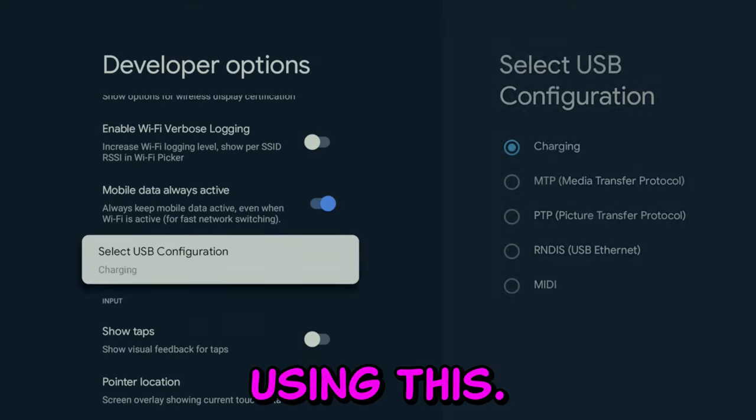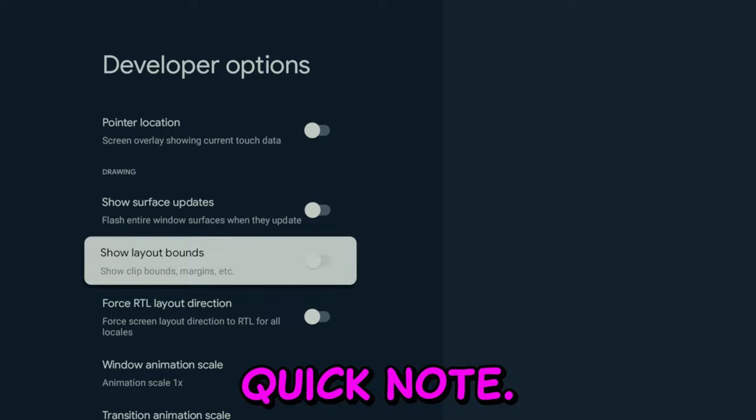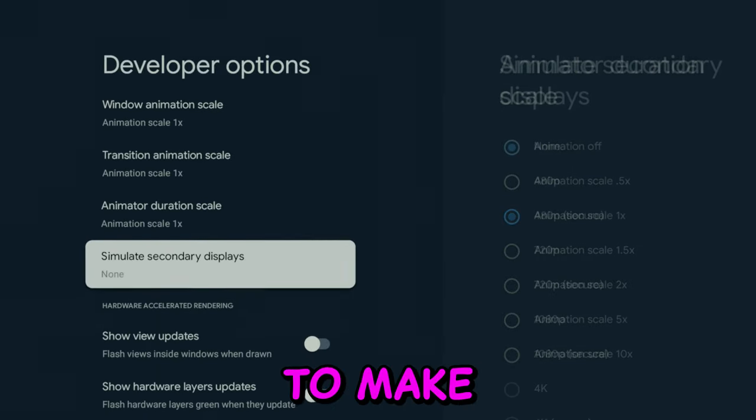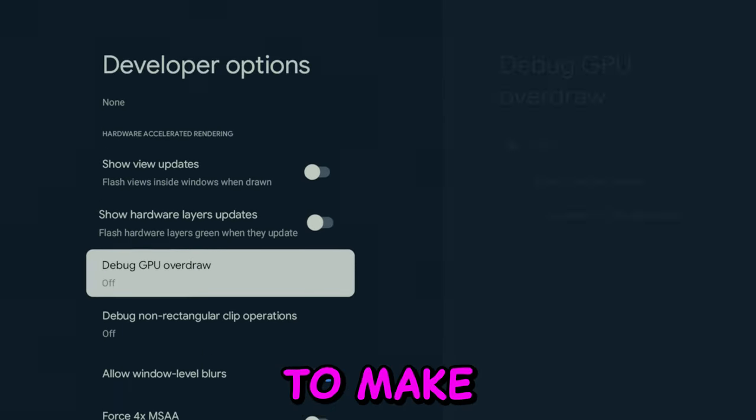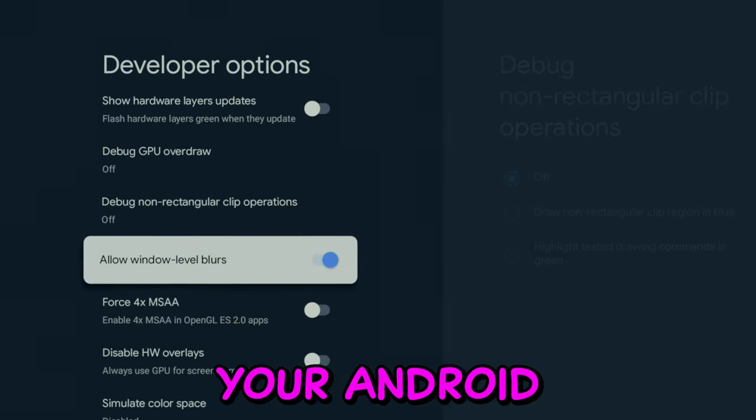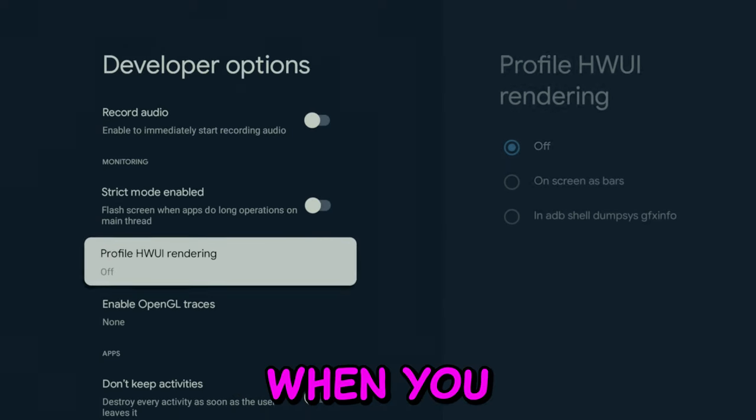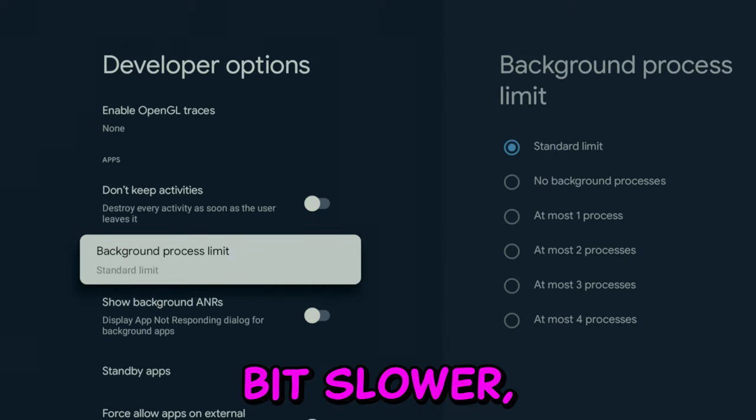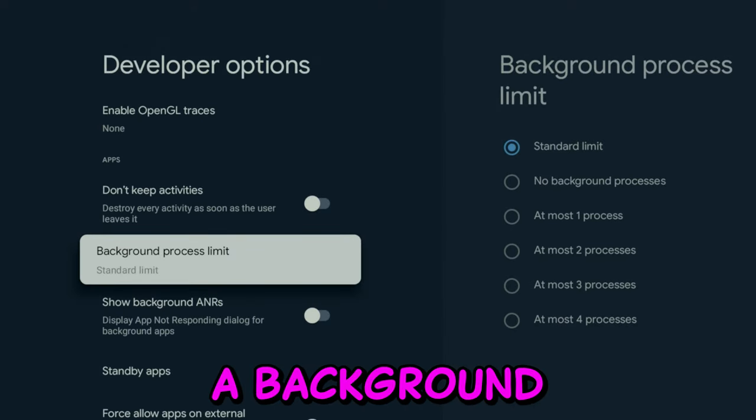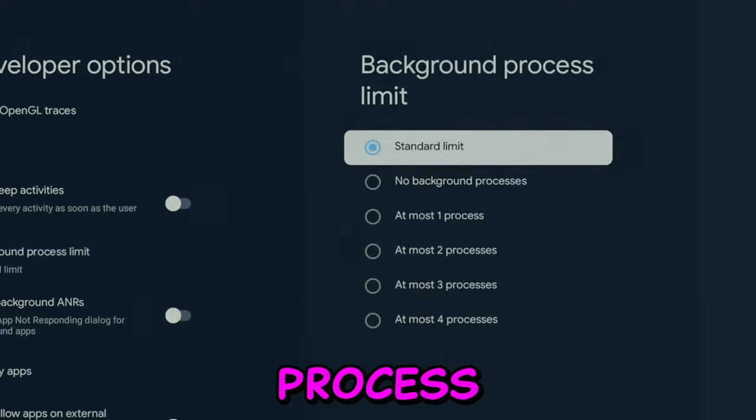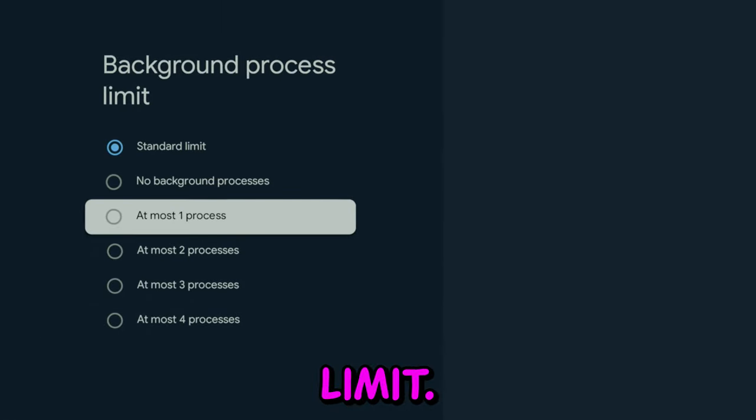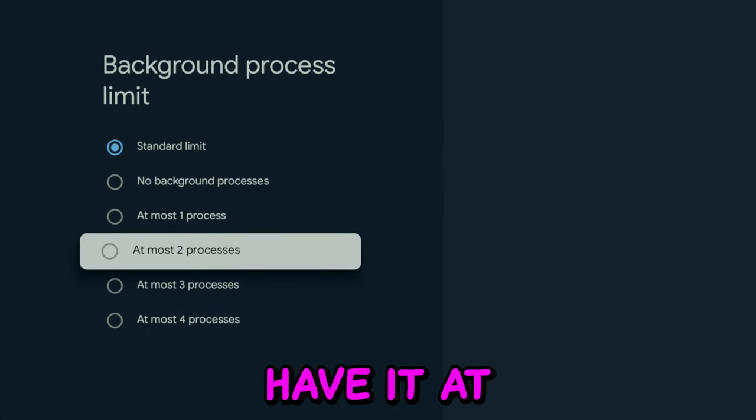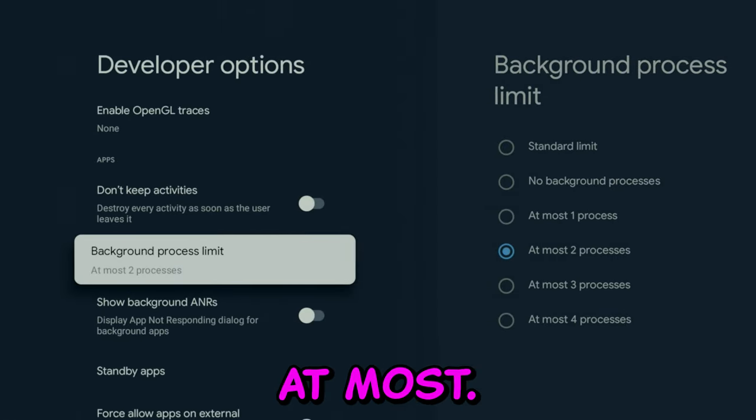We're not using this. Just a quick note: if you want to make your Android-based device a bit faster once it gets slower, you can add a background process limit. I usually have it at two processes at most.